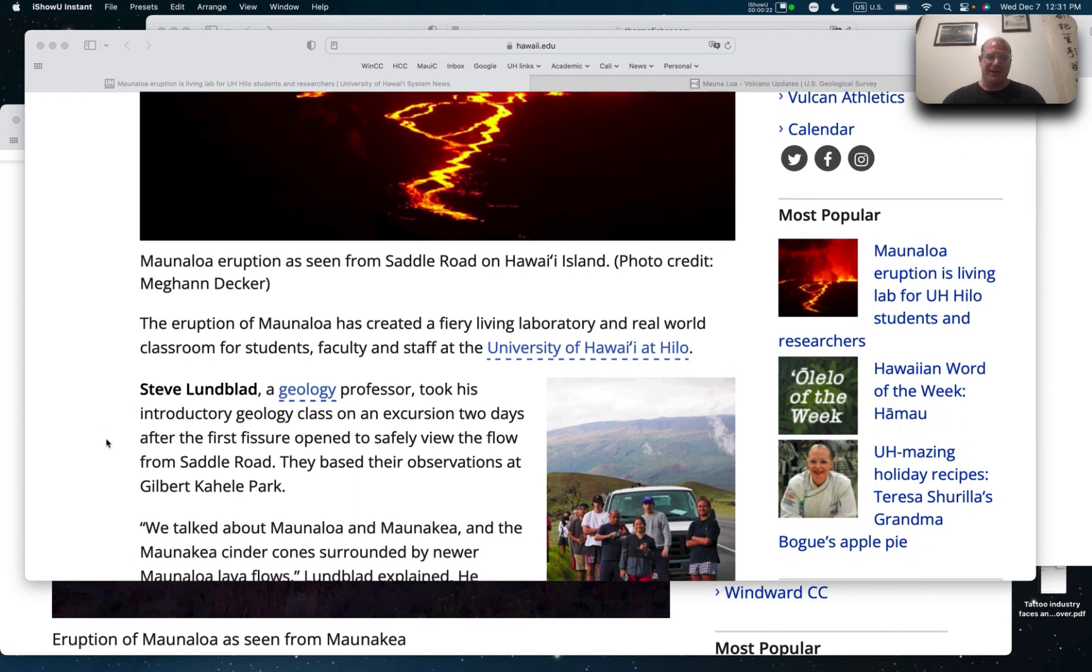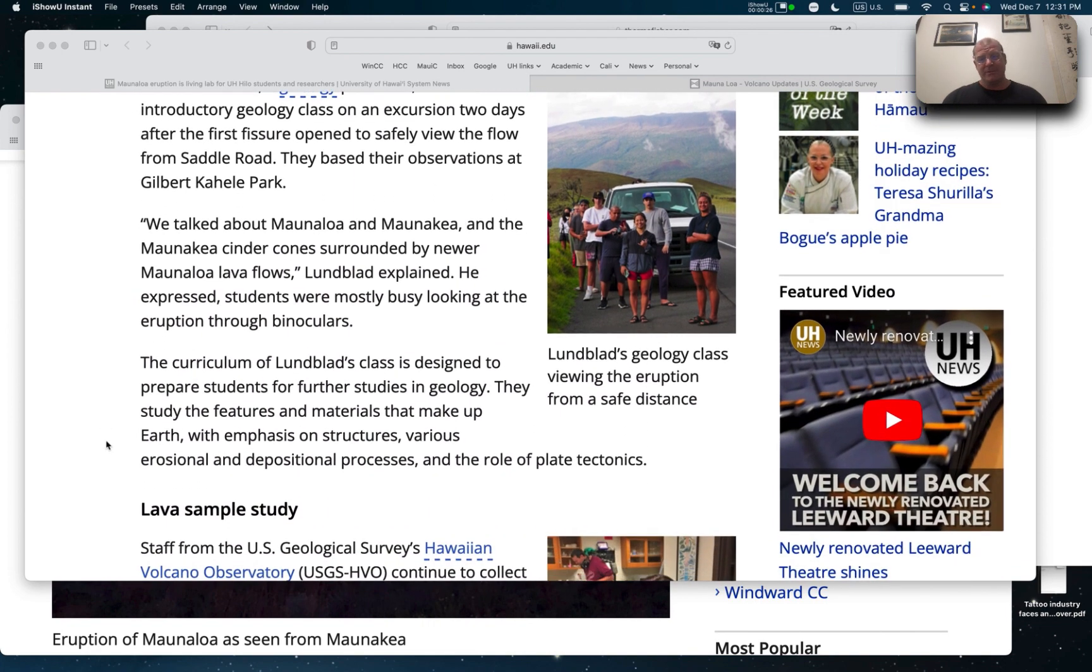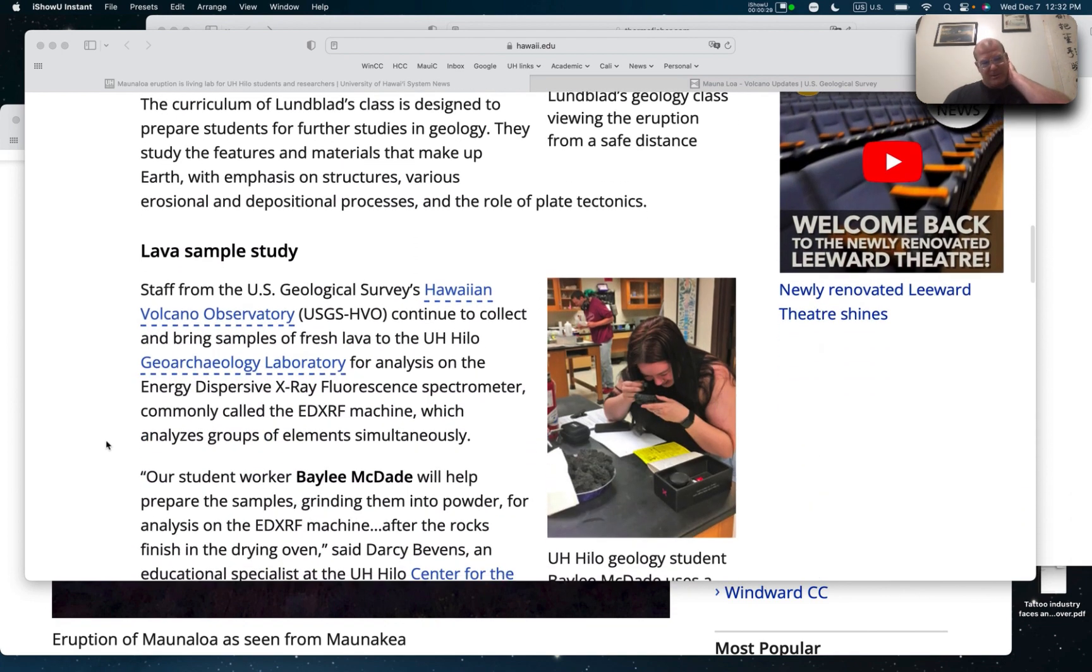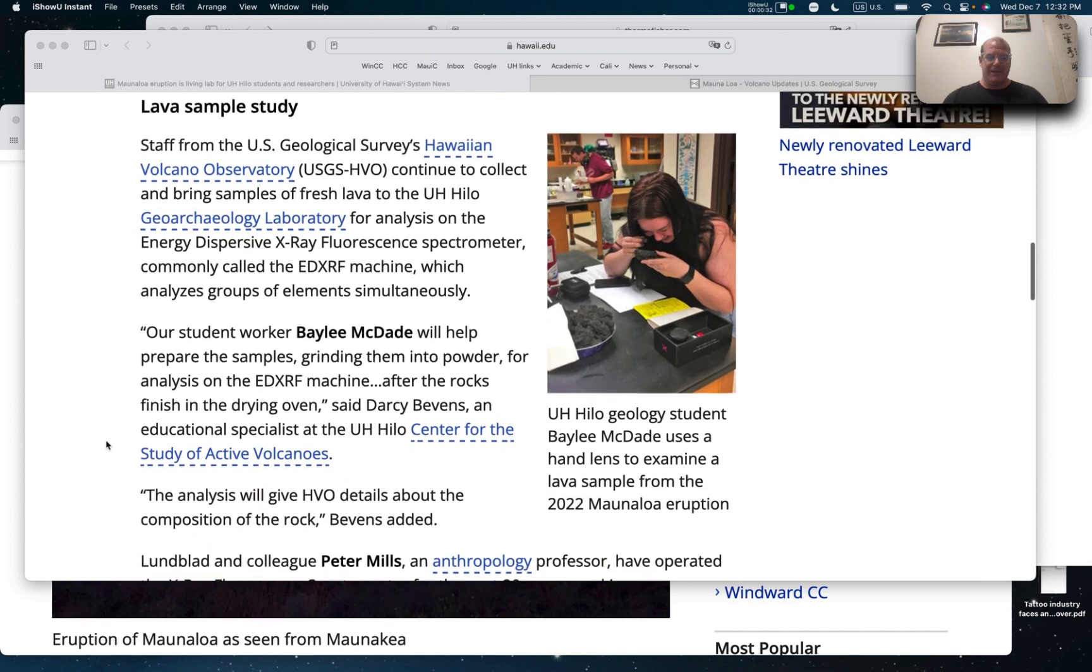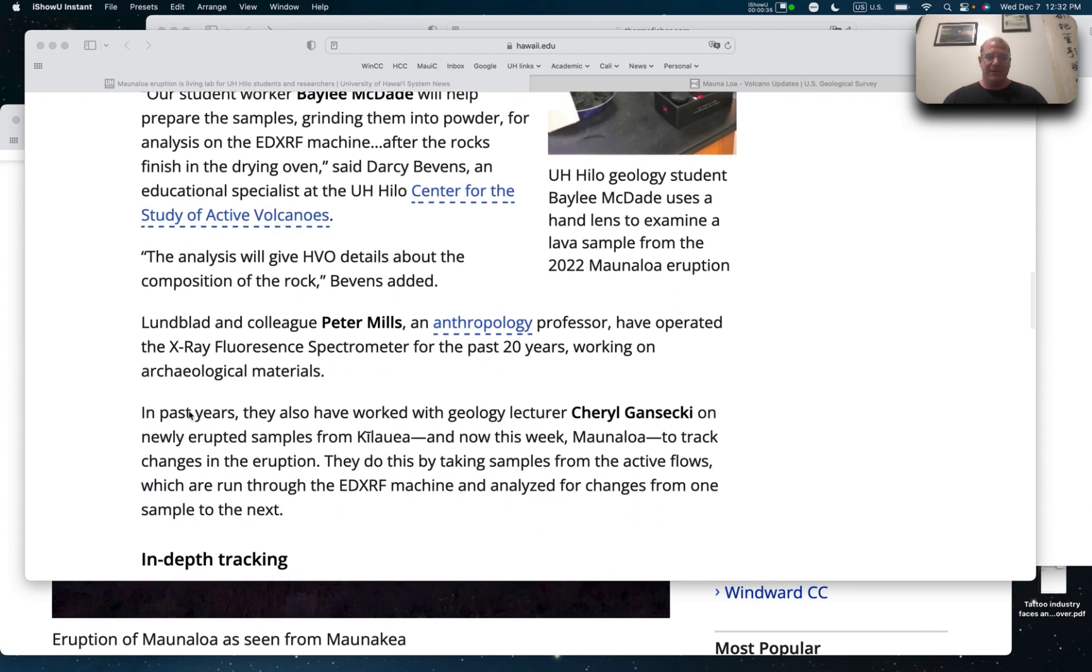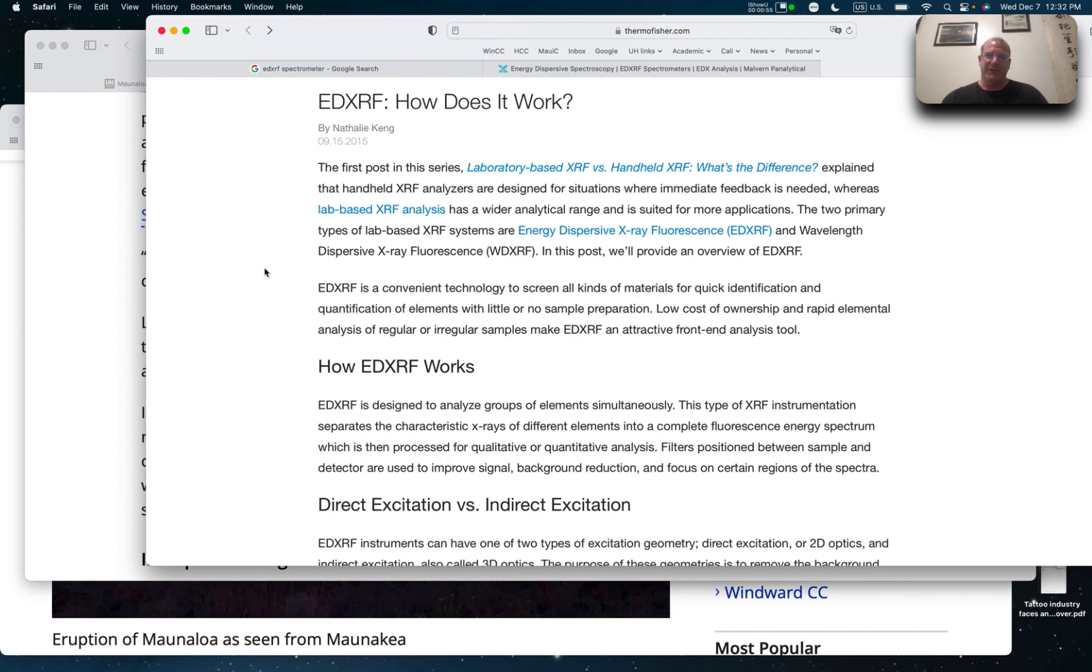Some classes are taking field trips out there and we're also doing some science. They're doing a lava sample and taking it and putting them into X-ray fluorescence spectroscopy. It's this EDXRF, which is energy dispersion X-ray fluorescence. What this does is it bombards a sample with X-rays. Fluorescence happens and you can tell what elements are in the sample and how many of each element is in the sample.